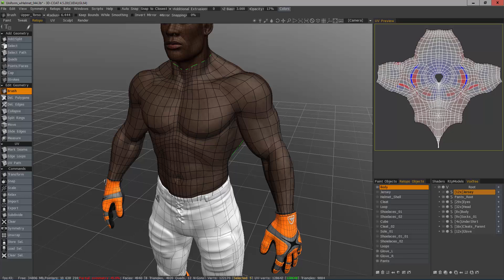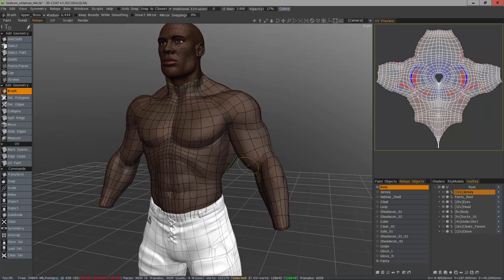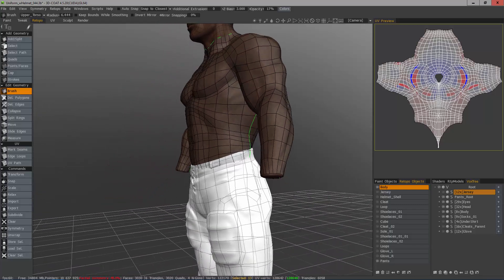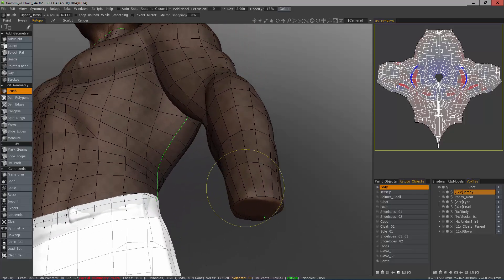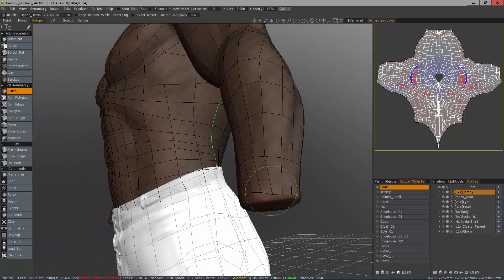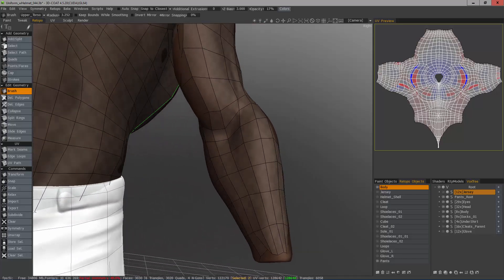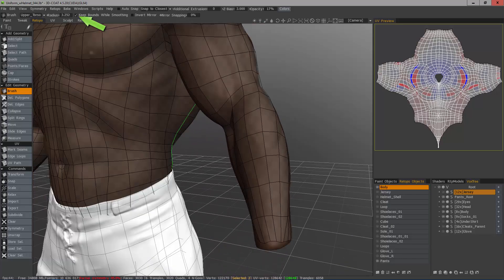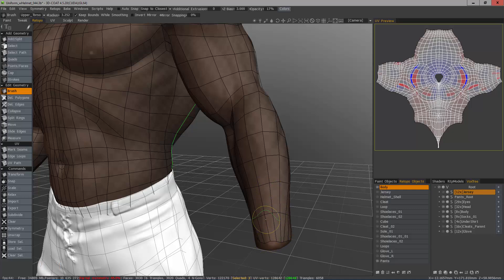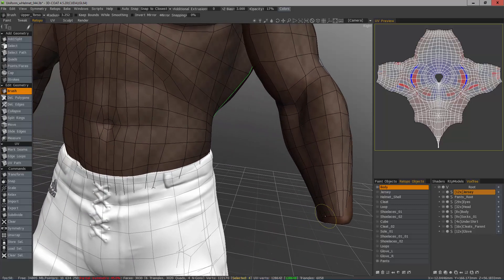There's one last thing to cover — working on open areas where you have an opening in the surface. Keep Bounds While Smoothing is checked by default. If you hold the shift key and smooth, it'll smooth inside the mesh but not along the border. If you uncheck that, 3D Coat will smooth even the borders.